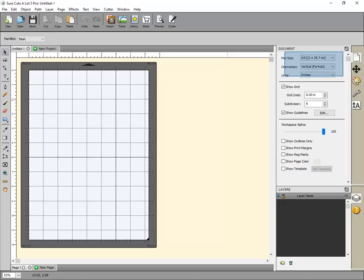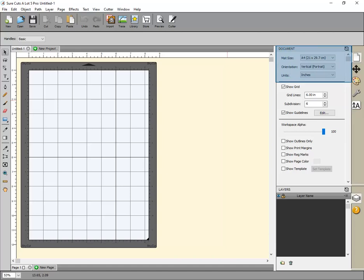Firstly, set the mat to the size of the material you are using. Now, verify the Registration Mark settings.